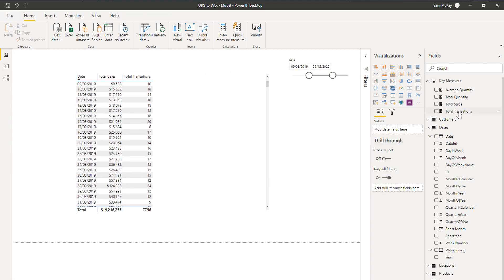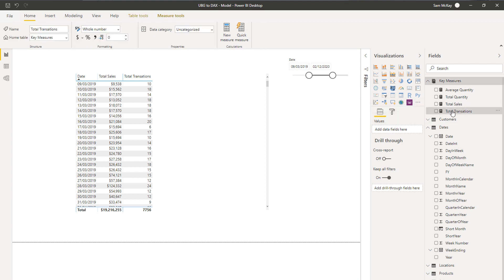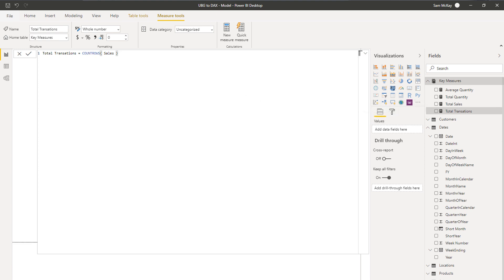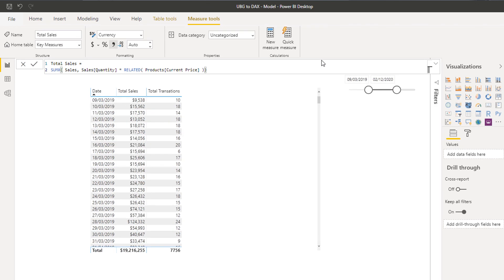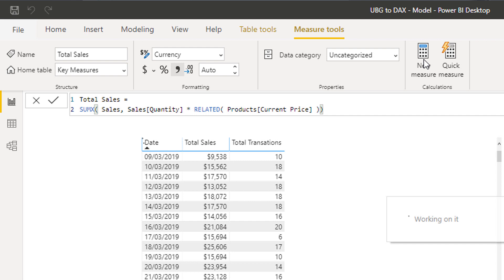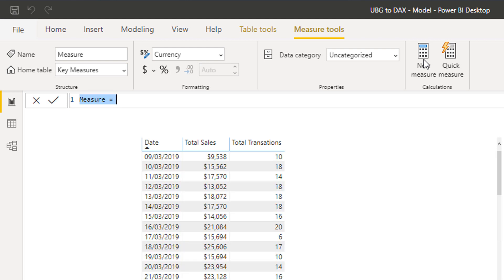Let's create a formula that's a little more complex. I'm going to write it in a way that is very sub-optimal first — it looks unnecessarily complicated — and then we'll clean it up. I'm going to come up here and create a new measure.